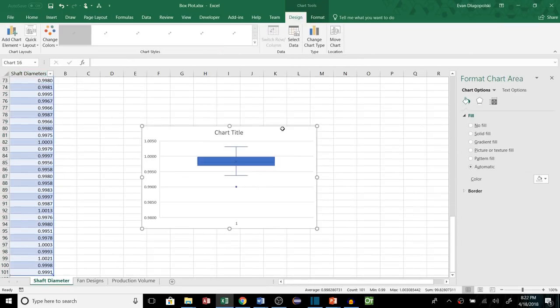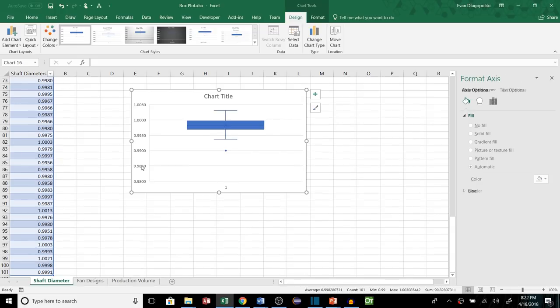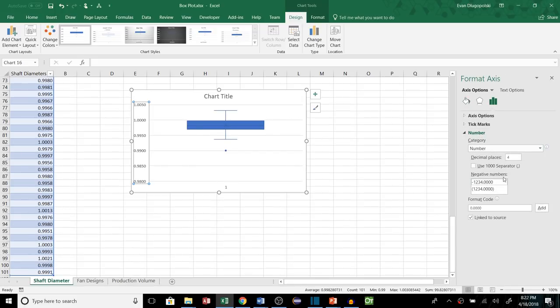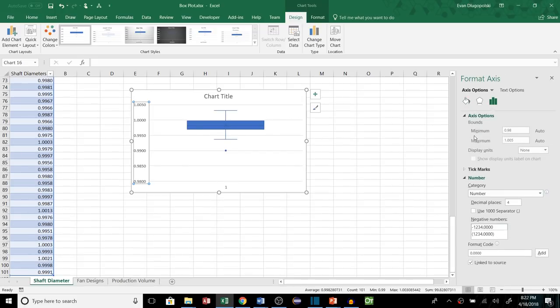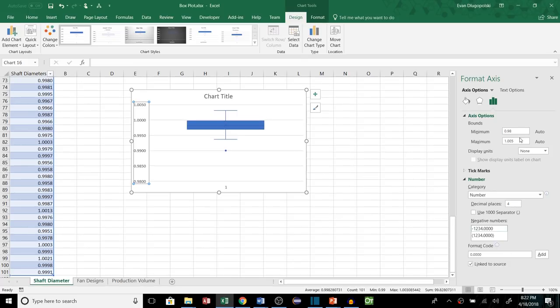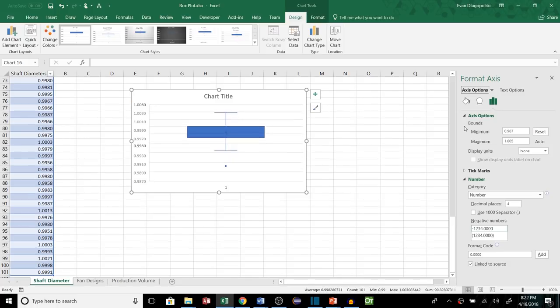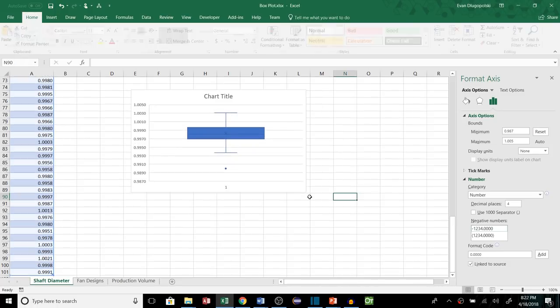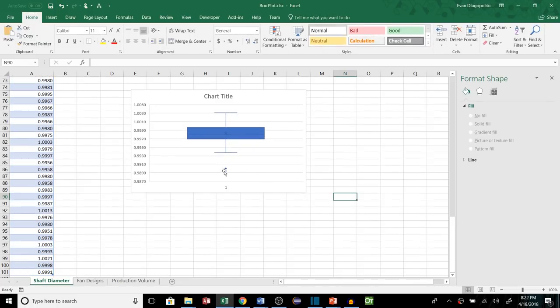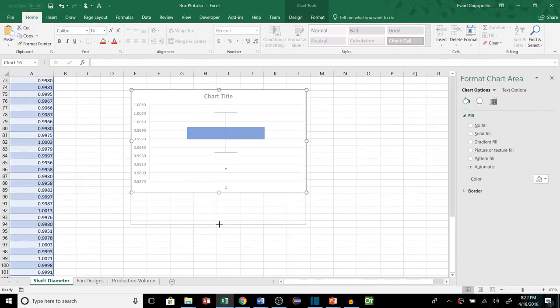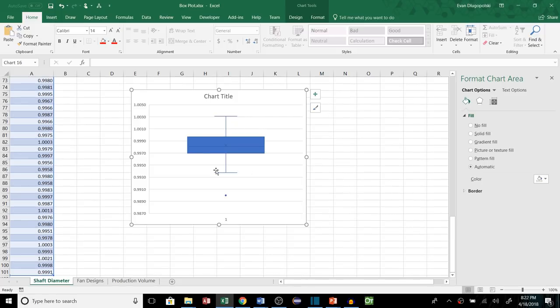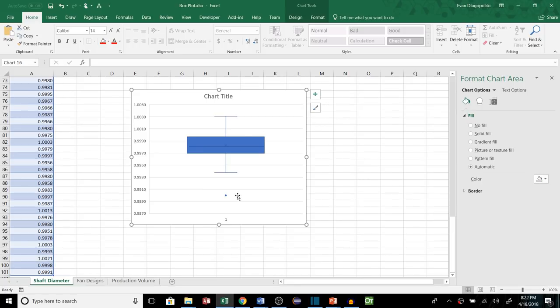So here's our data and if we just select this, let's insert a box plot to look at what that does. Now I'm going to go ahead and adjust the scale on the side here. Access options and we're going to set the minimum a little bit higher just so it doesn't scrunch our box plot up so much. So let's set it to 2.98, that kind of spreads it out, makes it look a little neater for us.